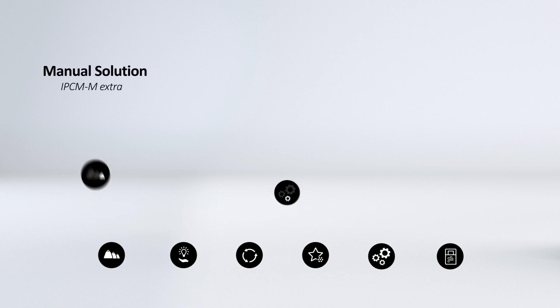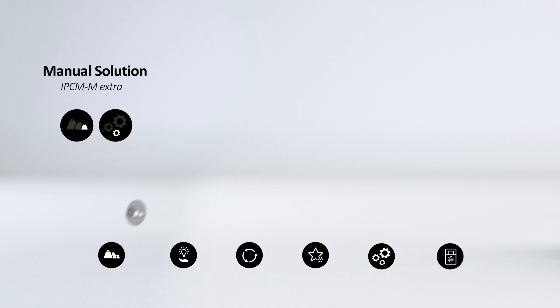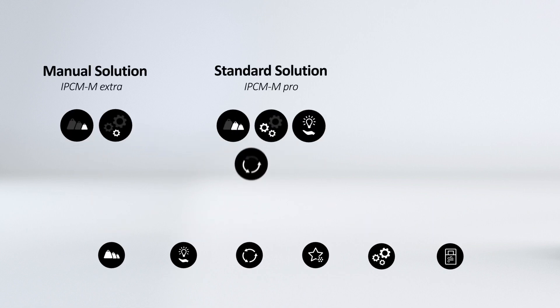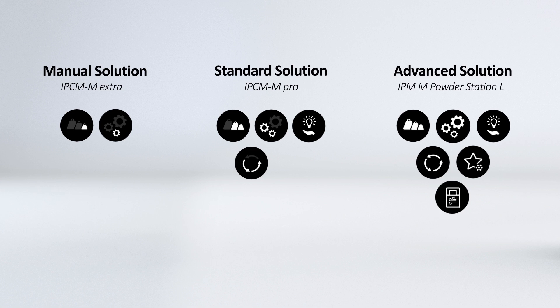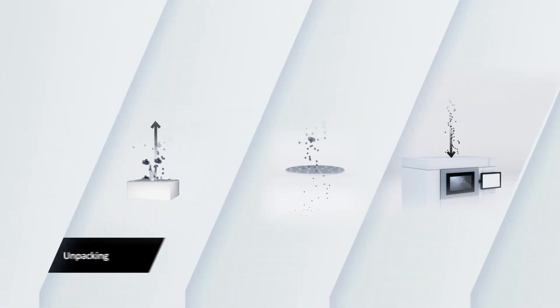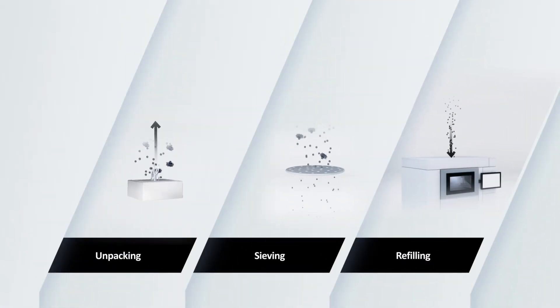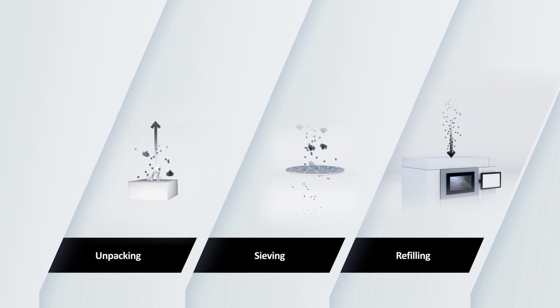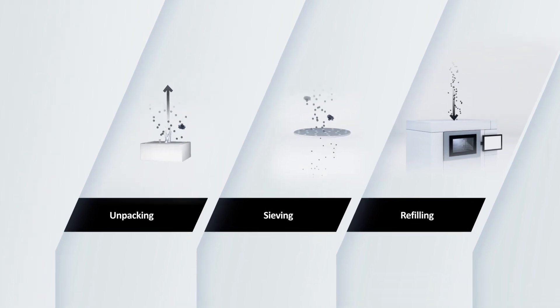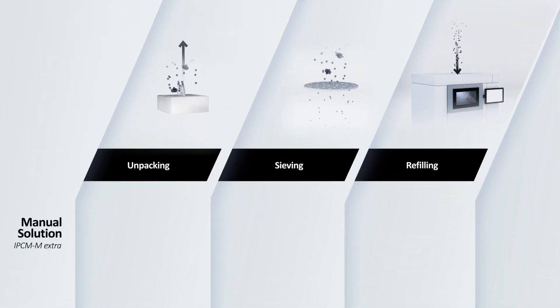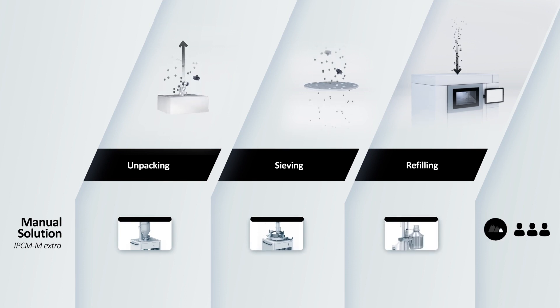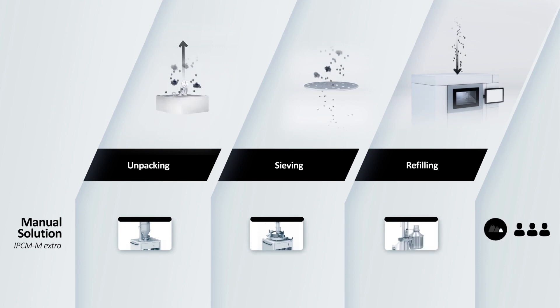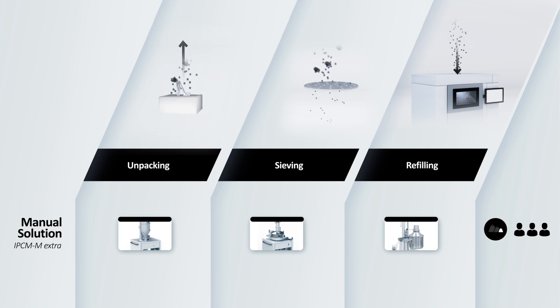For every production setup we offer different solutions for powder handling. IPCM M-Extra is the manual solution with a high degree of flexibility for multiple materials. It fits perfectly if you're starting with additive manufacturing.